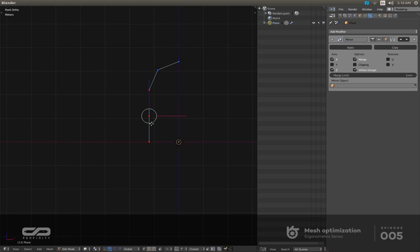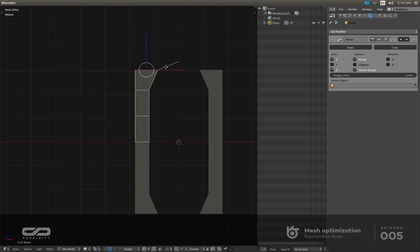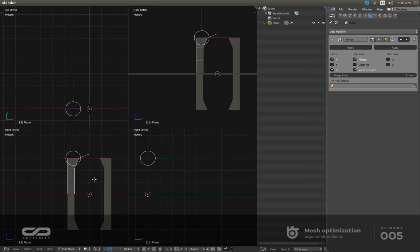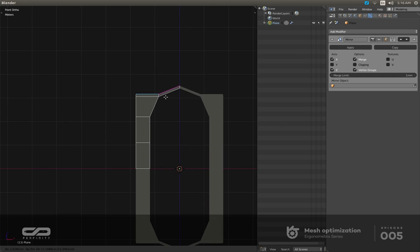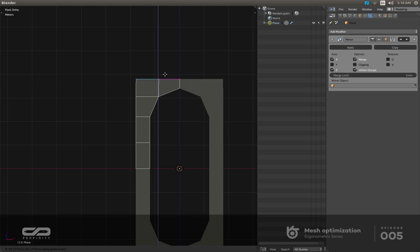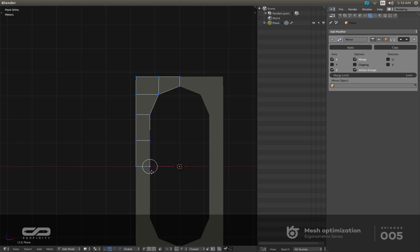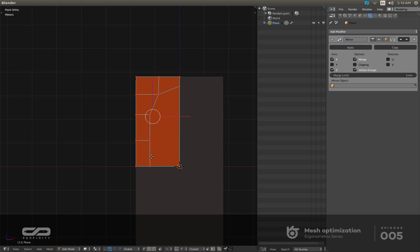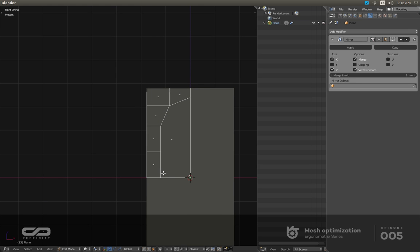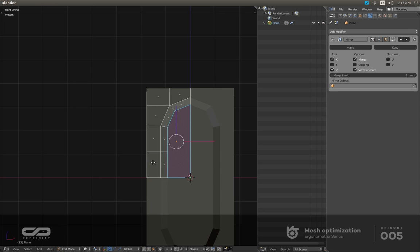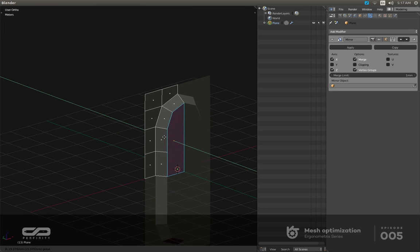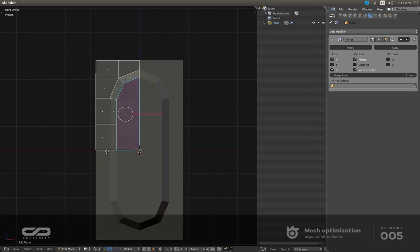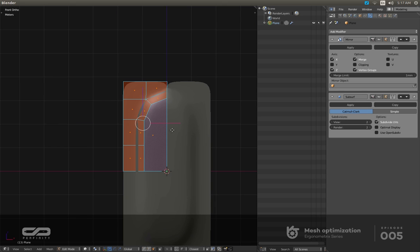I'll create a subdivision because I want to add more details. Now I'm going to close this and have a quick shape like this.